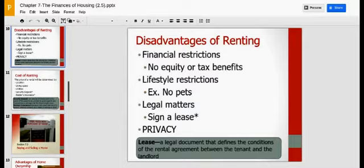The disadvantages: financial restrictions. There's no equity — you're not obtaining an asset. It's not like you're buying a house and obtaining the asset of the house. You also don't receive tax benefits because you're not a homeowner.